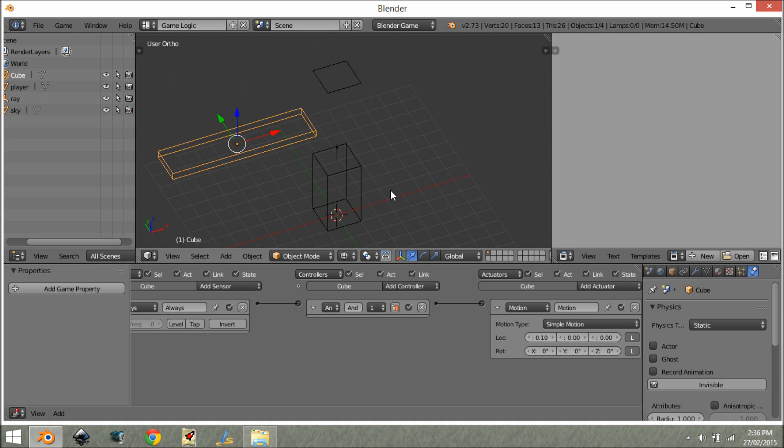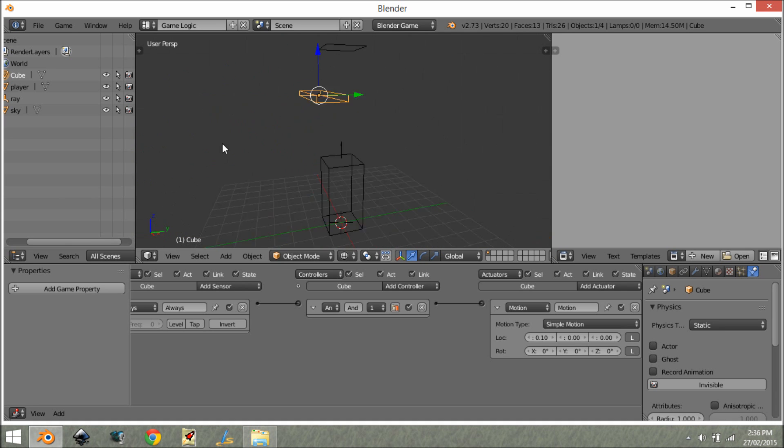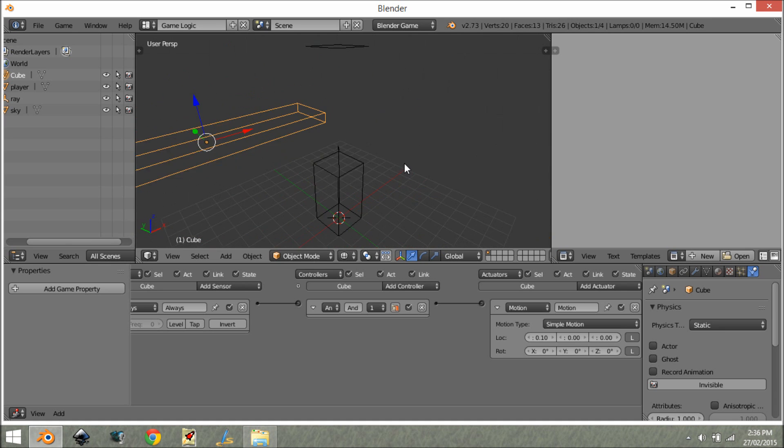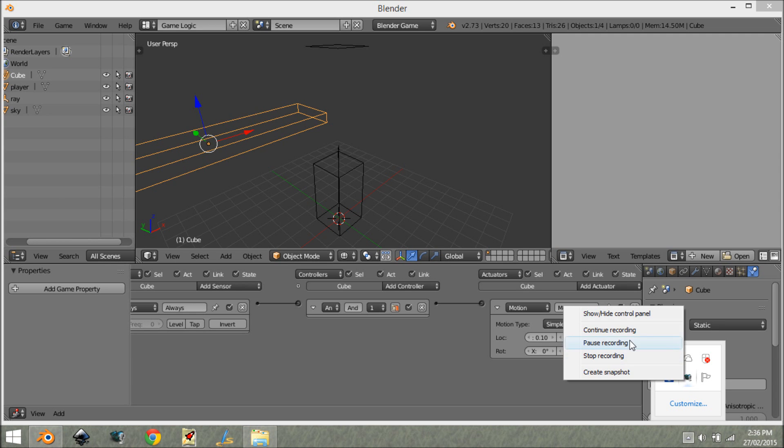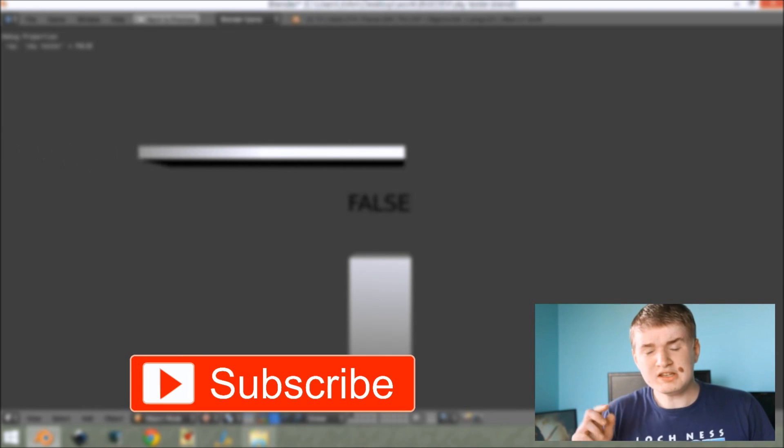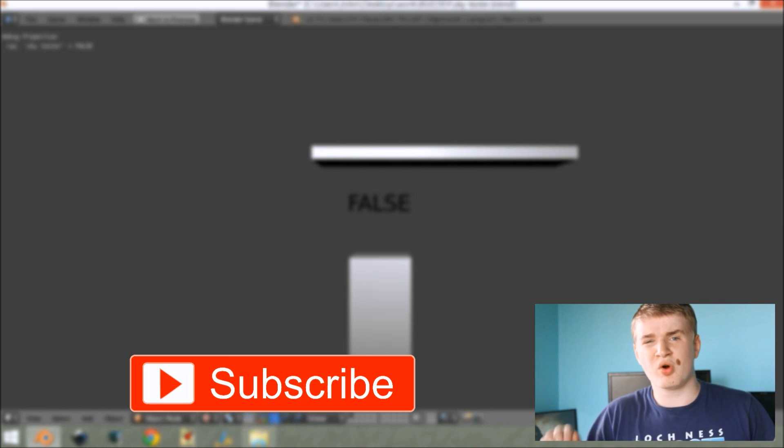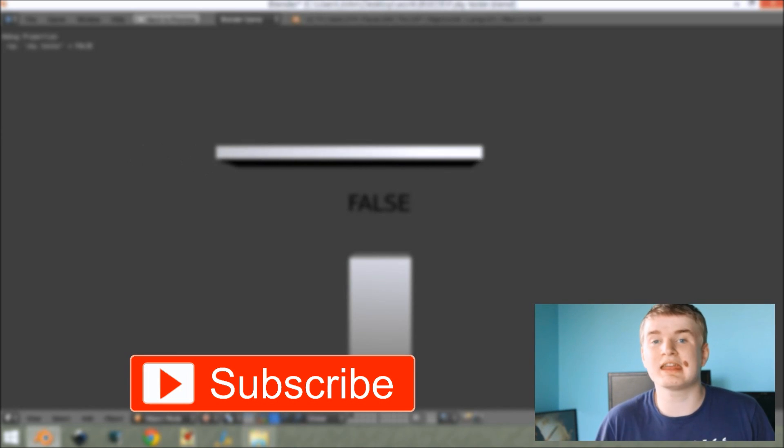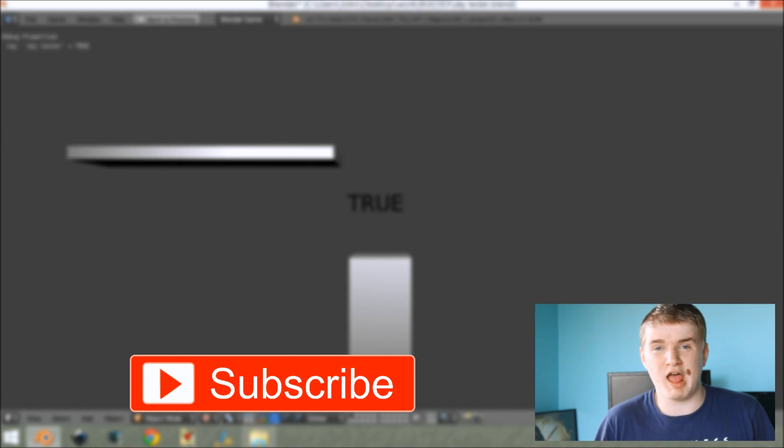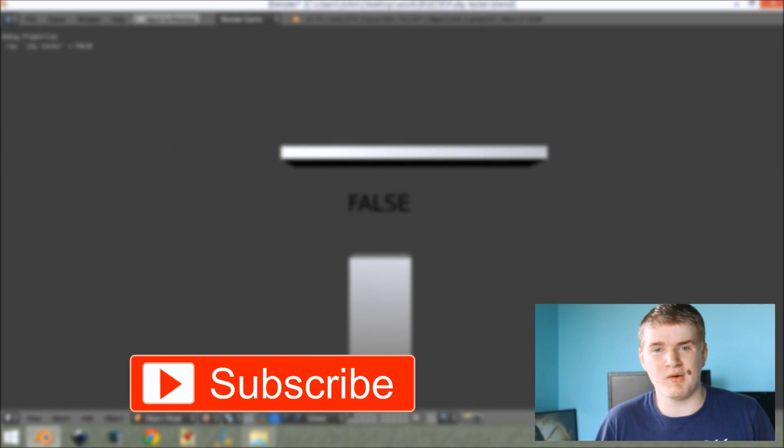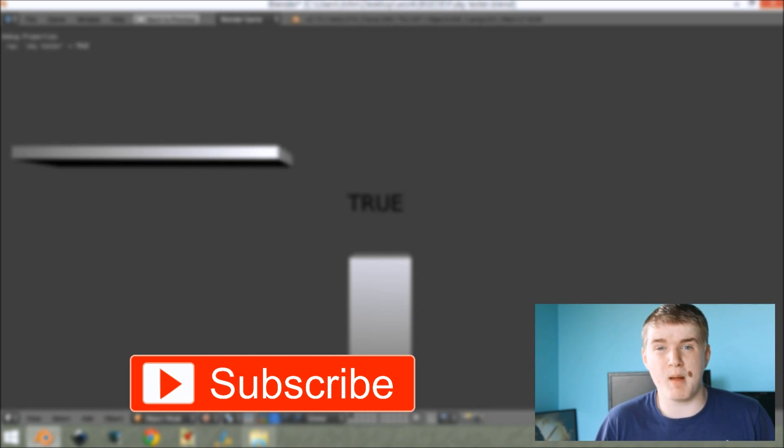I think it's a pretty cool way to detect if your player is under something. Thanks for watching. If you have any questions about this tutorial, comment down below. And you can also subscribe to get updated every single week when I come out with a new tutorial. Have a great week and keep blending.